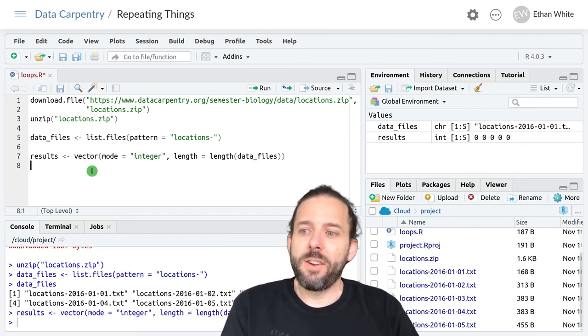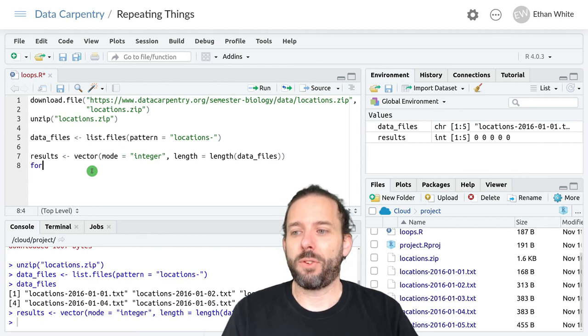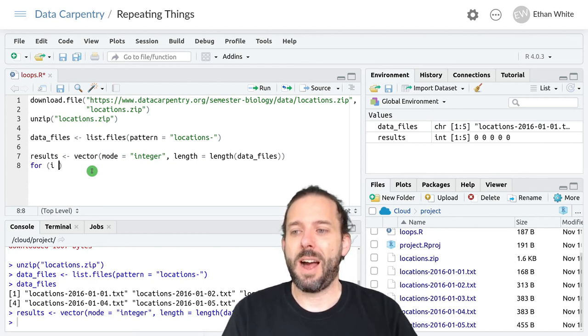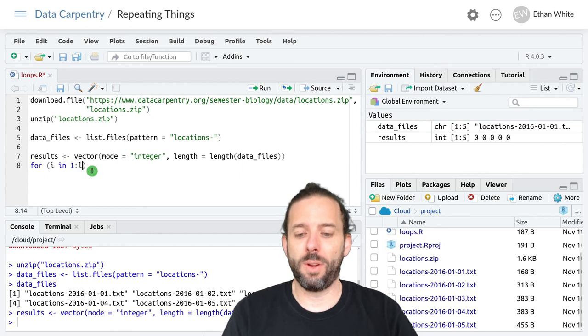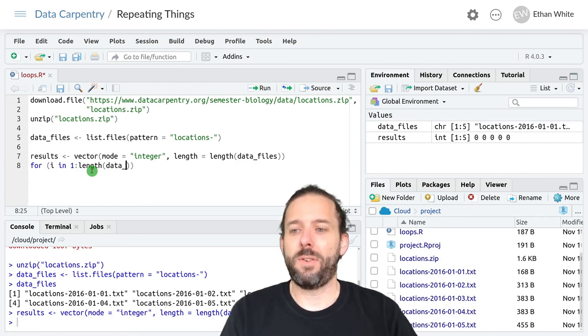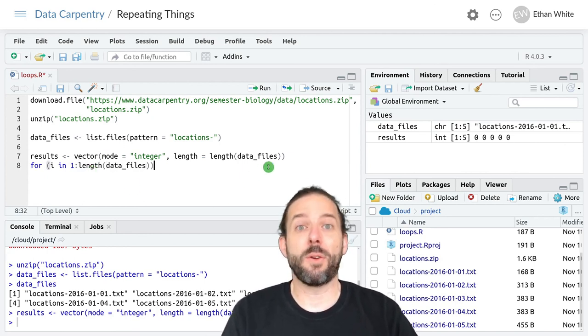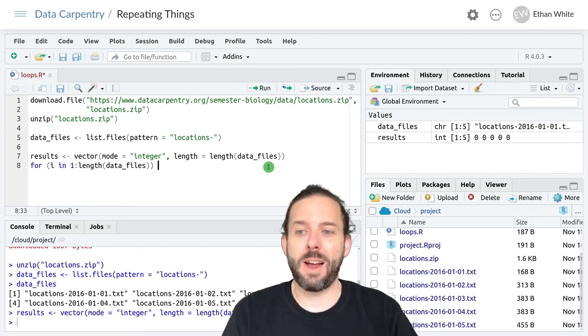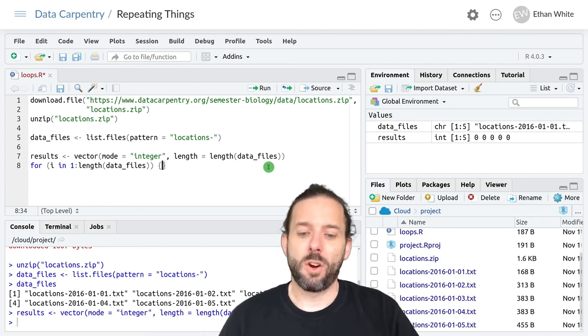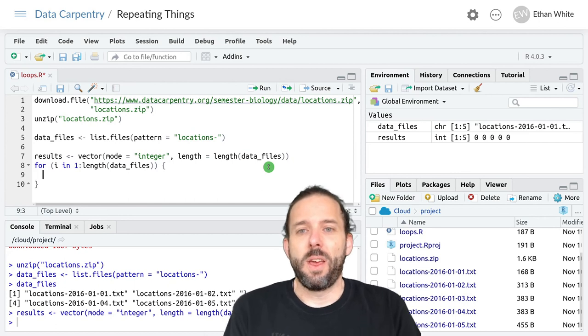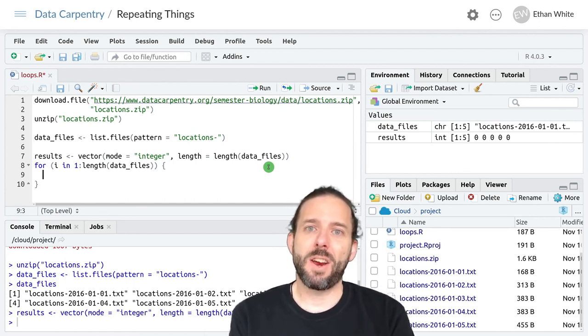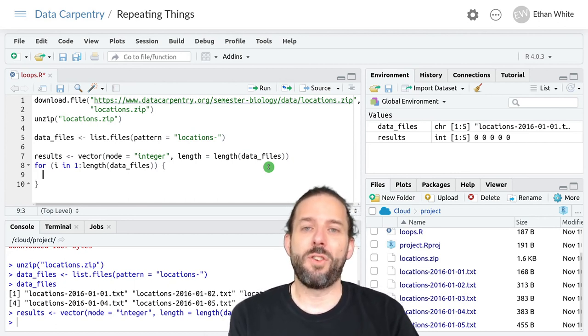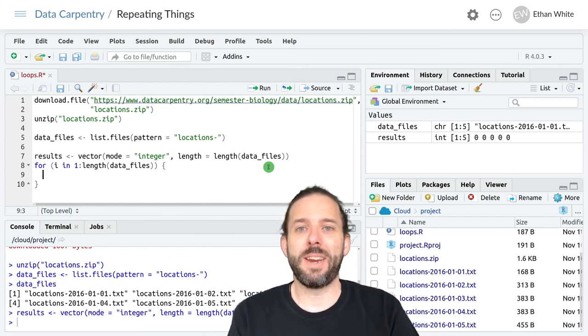And then we can start our for loop. And so we'll say for i in one colon length of data files, right, so we're going to go through the loop once per data file, curly brackets. And then the steps that we need to take here are we need to read in the data file.